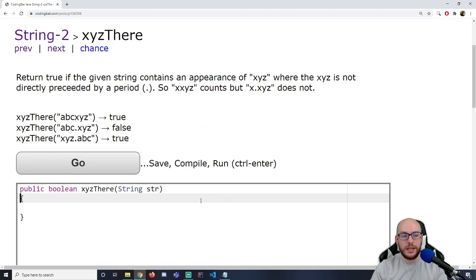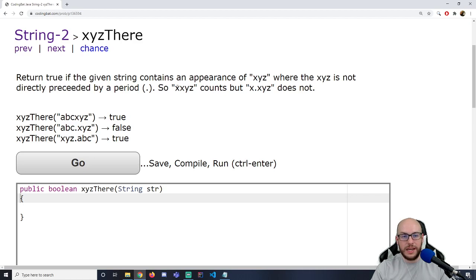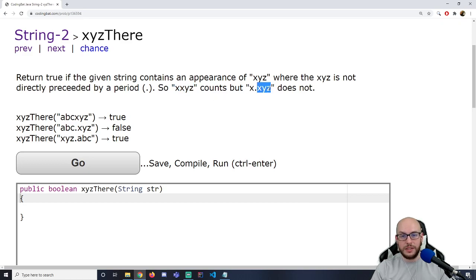I'm looking at XYZ. It says return true if the given string contains an appearance of XYZ, where the XYZ is not directly preceded by a period.